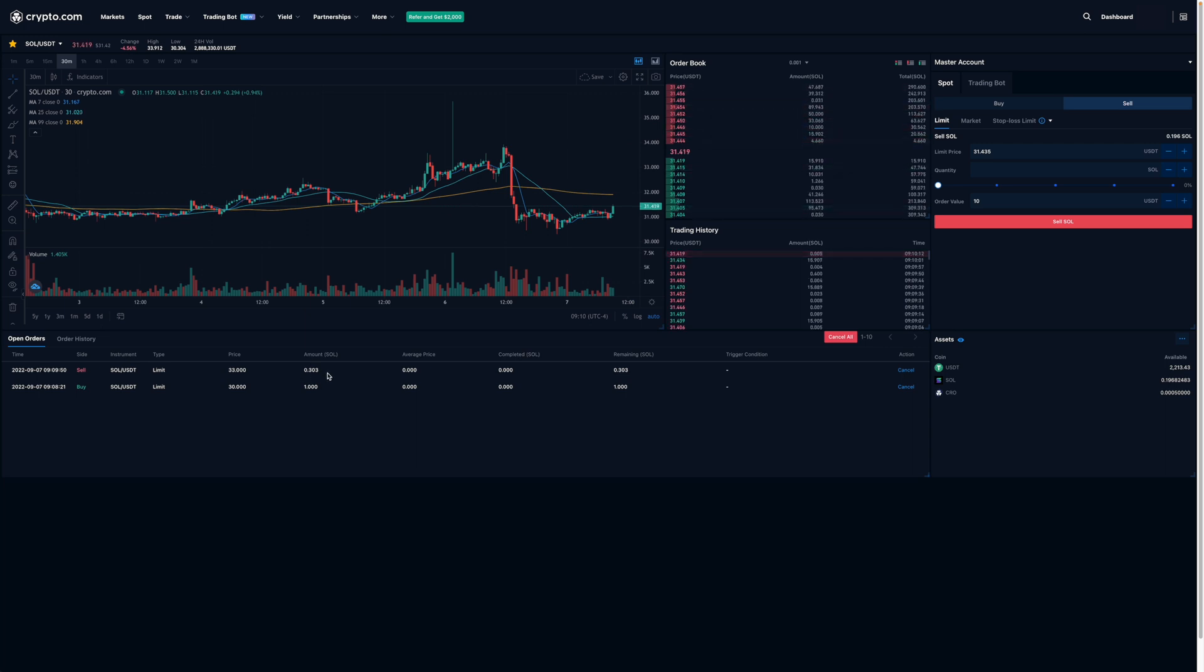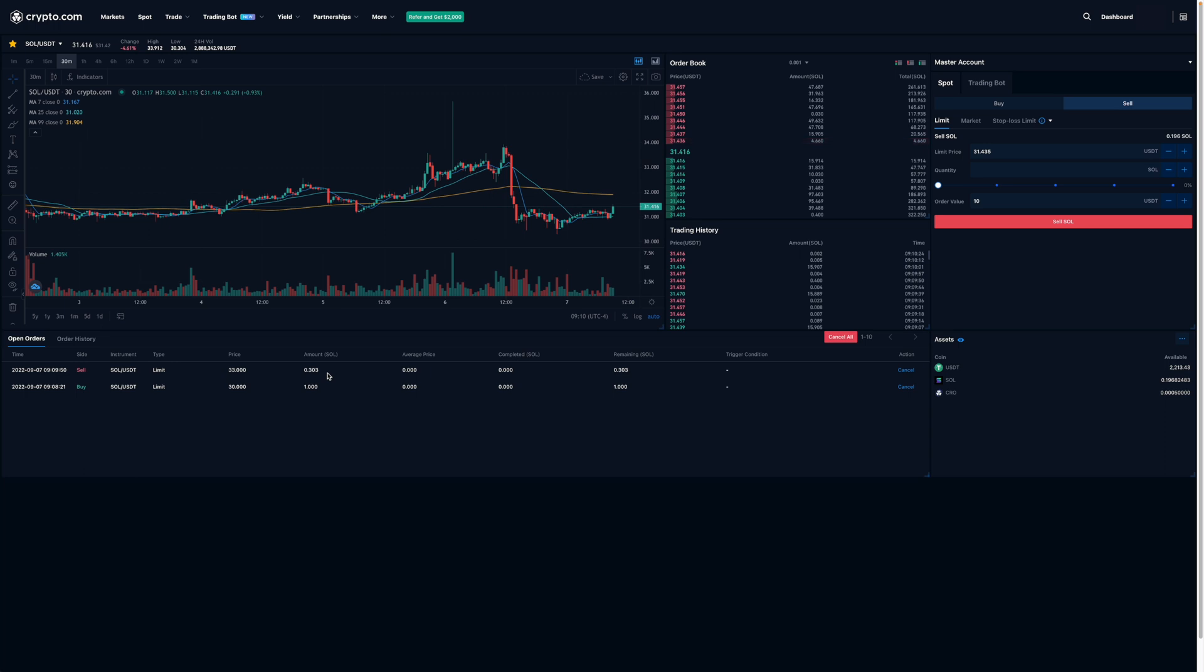So that's pretty much how you can place both a buy and sell limit order on CDC. I do want to point out that because this is the spot market, you'll have to have the coins in your wallet first before you can place these orders. This is different from the futures market where you can put in orders without actually having the coins, because you're using your other coins as collateral.